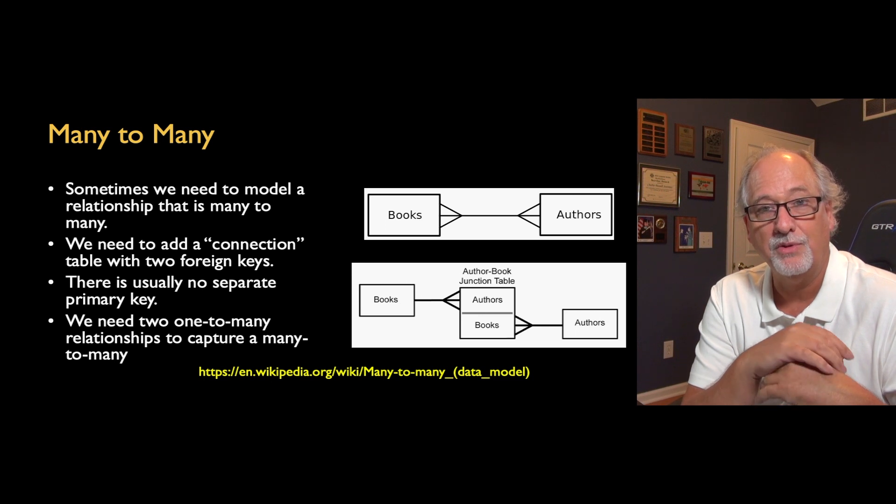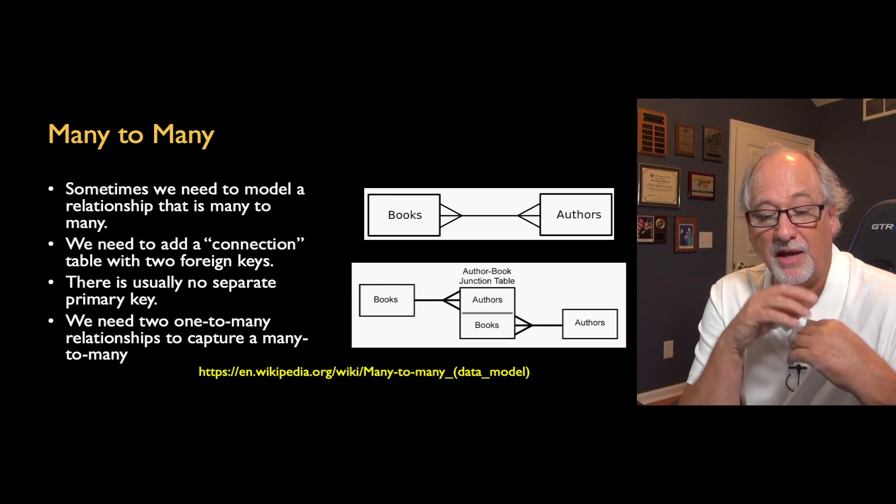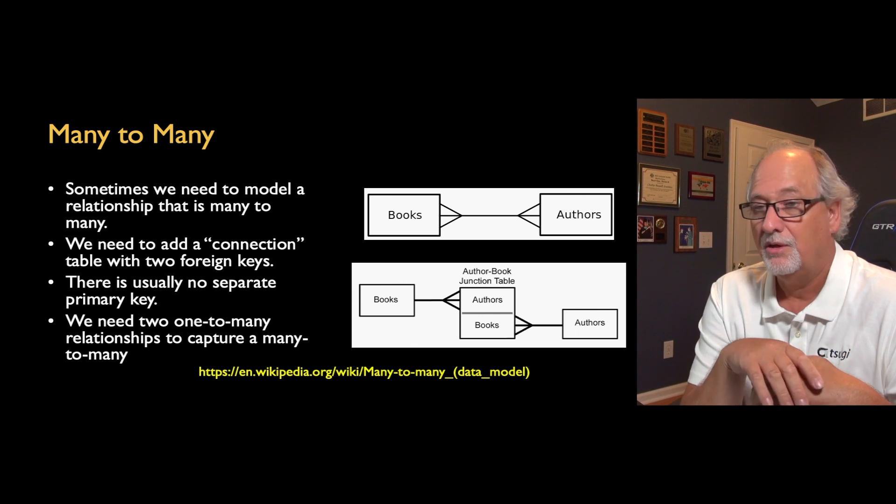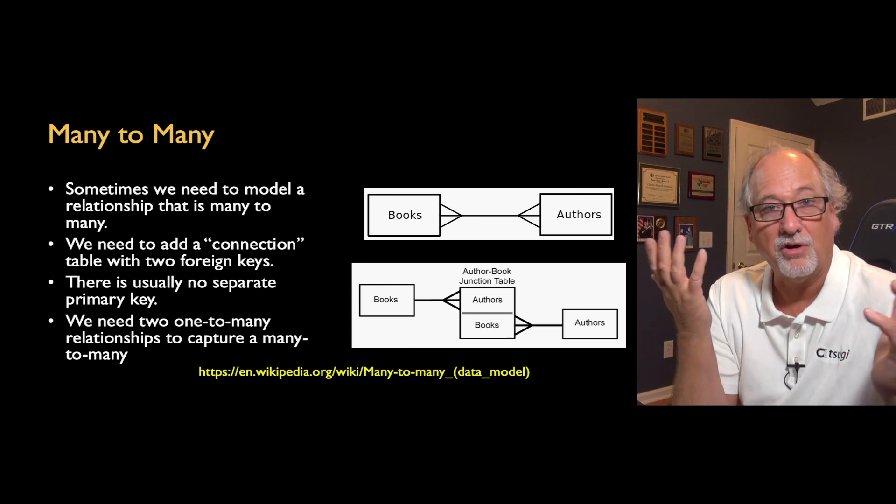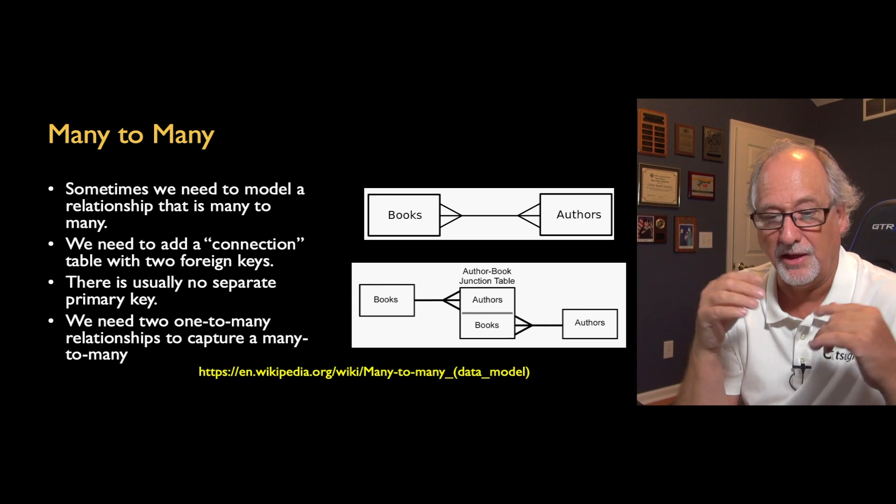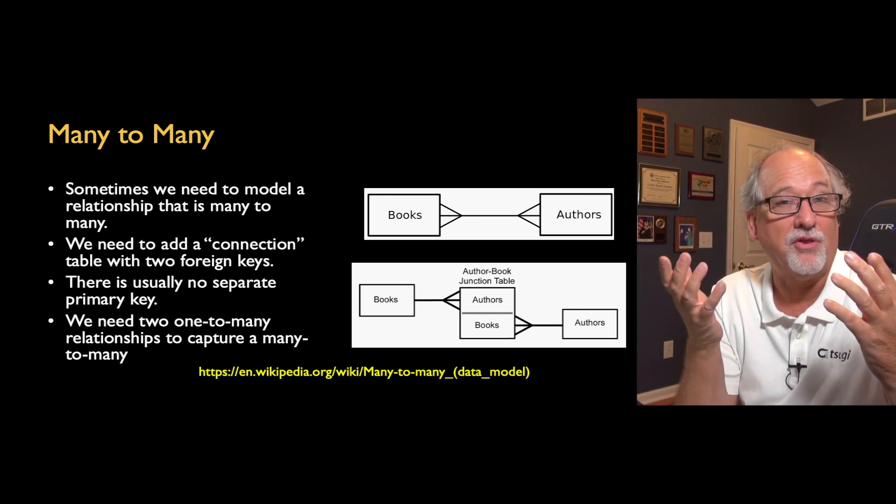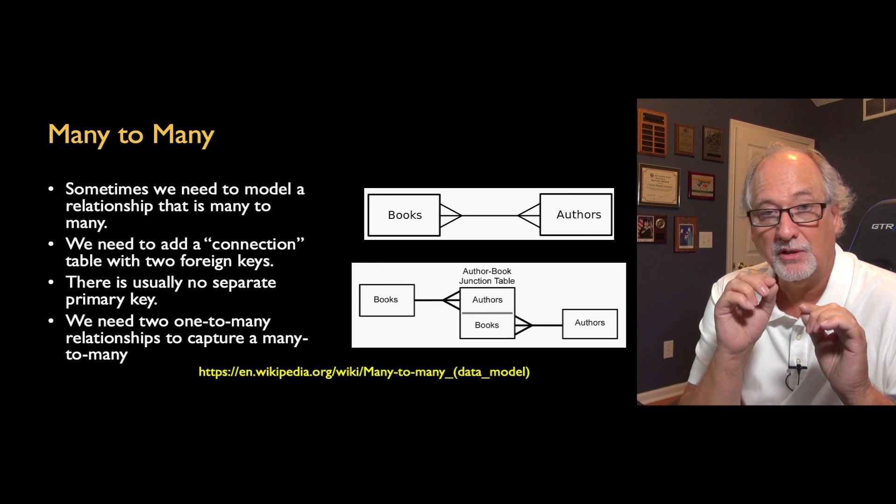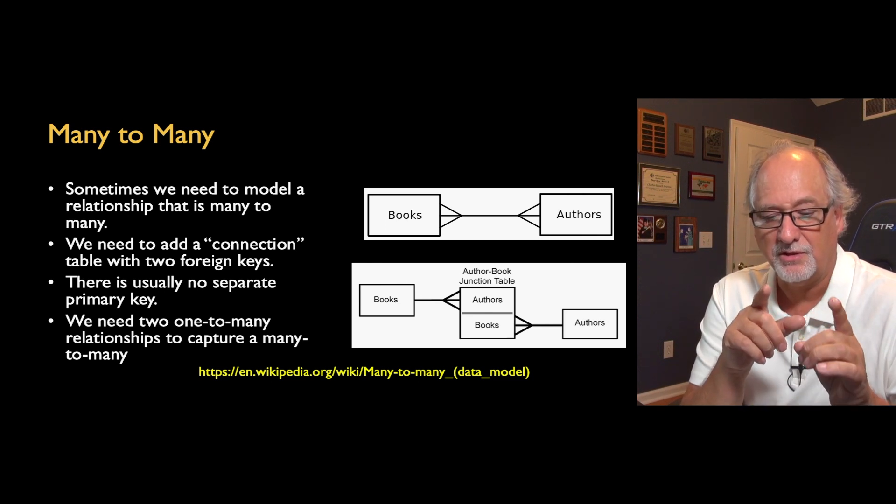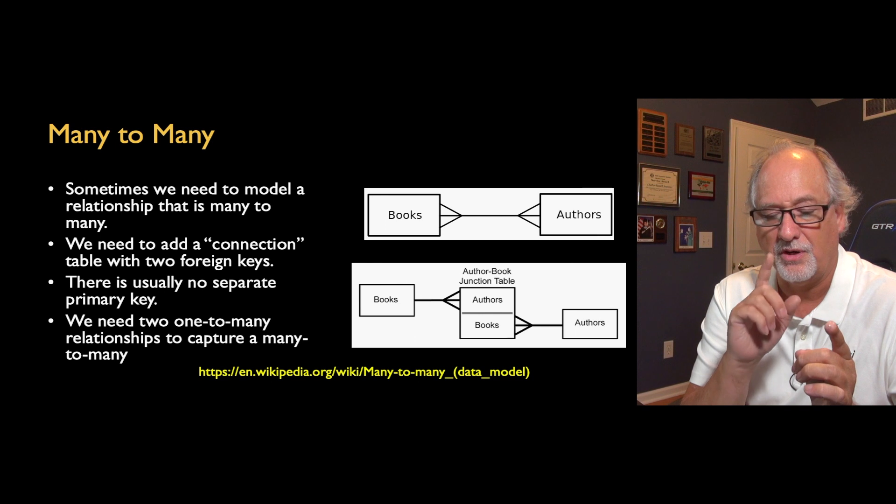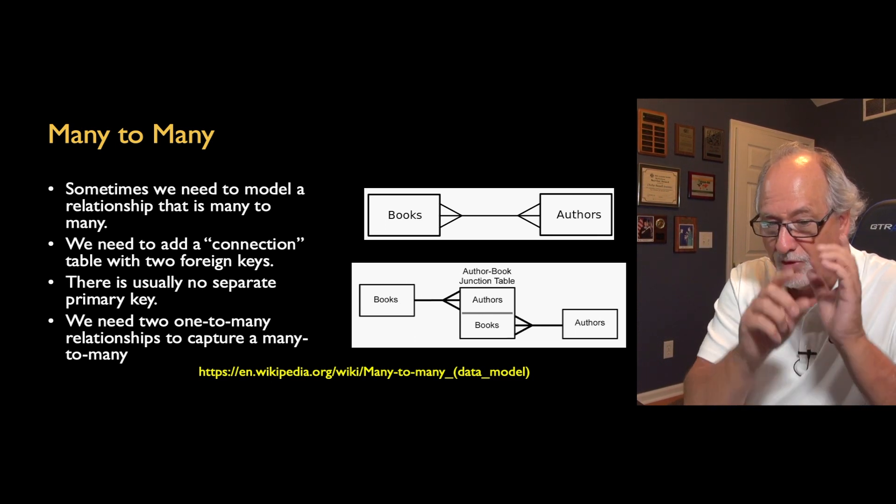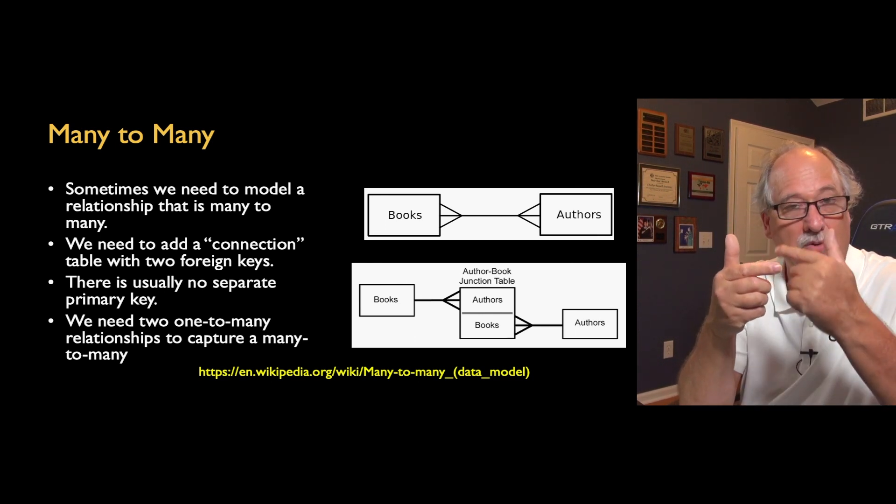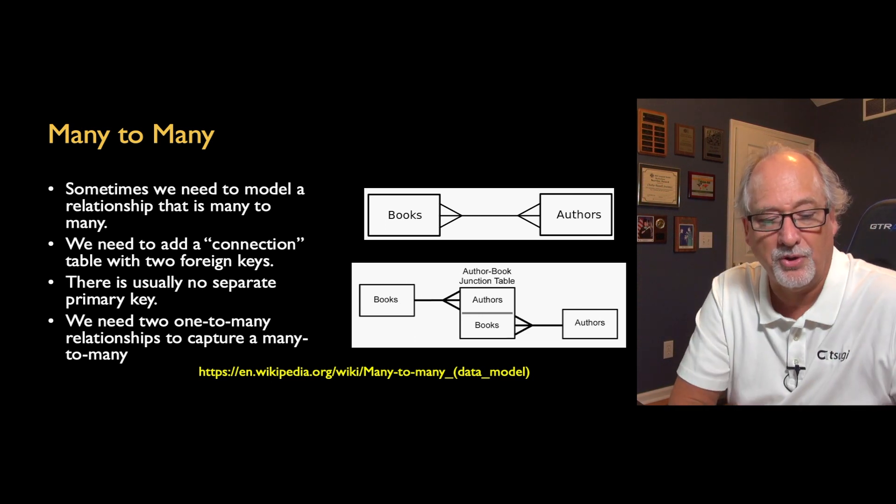So what we do is we break it into two one-to-manys and we have a junction table. You could call this the author book table. Later I'll call this the authored table, like who are the authors of. And it's a table that's very short and it really just says this author authored this book. And then within that, you can say for this book, who are all the authors? Or for this author, what are all the books?